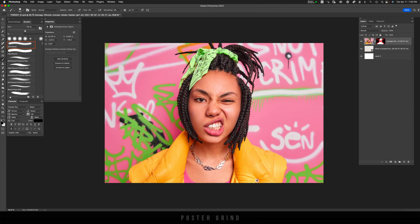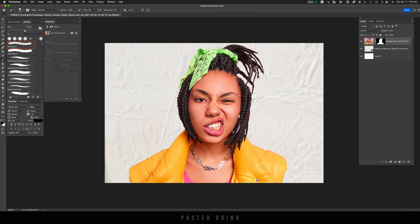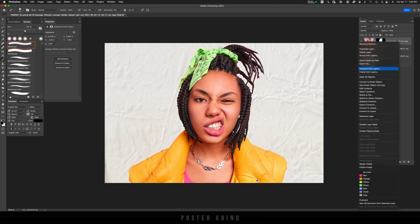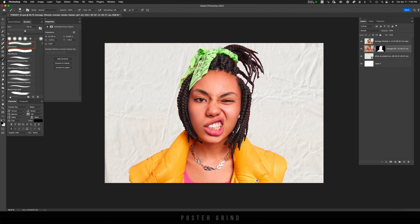Go ahead and mask out your image — I already went ahead and did that. As soon as your image is masked out, make a copy of it by hitting Command J. Now that I have a copy, I'm going to click on that layer, right click, and go down to Convert to Smart Object. That mask layer I'm going to put at the bottom because we're going to use it later on.